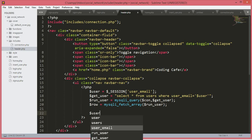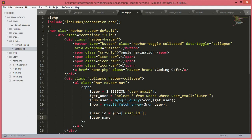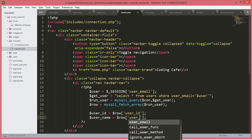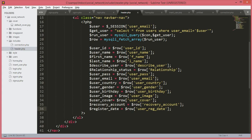Now we need the user_id variable which equals $row['user_id']. Then we will take the user_name variable equal to $row['user_name']. Guys, I just paused the video and typed all of this. If you want to type this then pause this video and type all of the data we need.